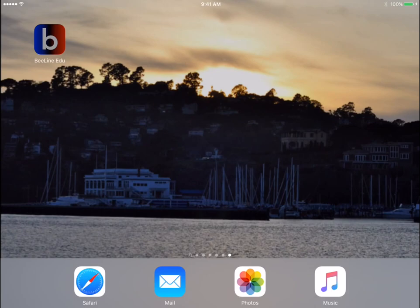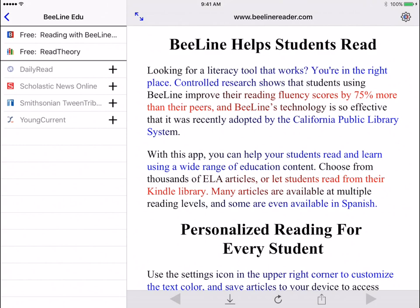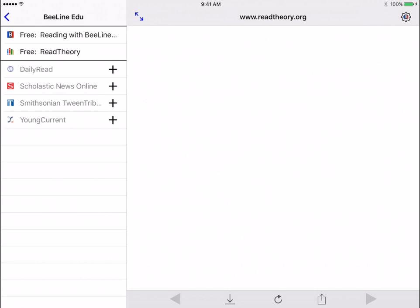When you first open the app, you'll see a screen that has some information about Beeline Reader and how it helps various kinds of students. Select a source from the panel on the left, such as Read Theory, to access free online content.